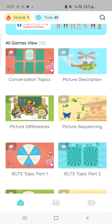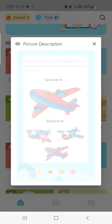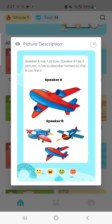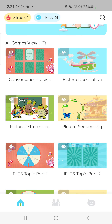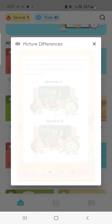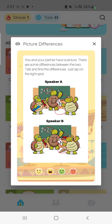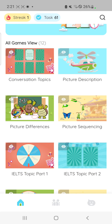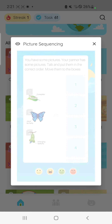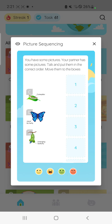We have conversation topics for you to discuss different ideas. We have picture descriptions for you to describe pictures. We have picture differences, where you have to describe pictures and find differences. We also have picture sequencing, where you have to move pictures to complete a sequence.